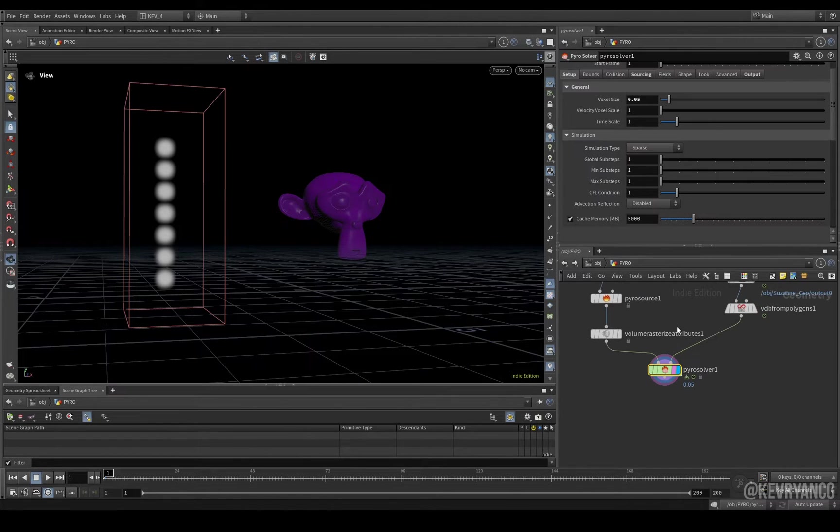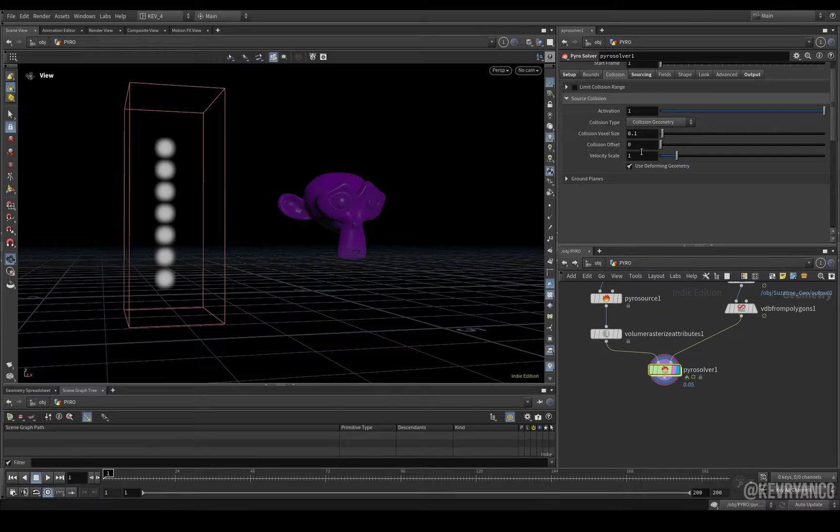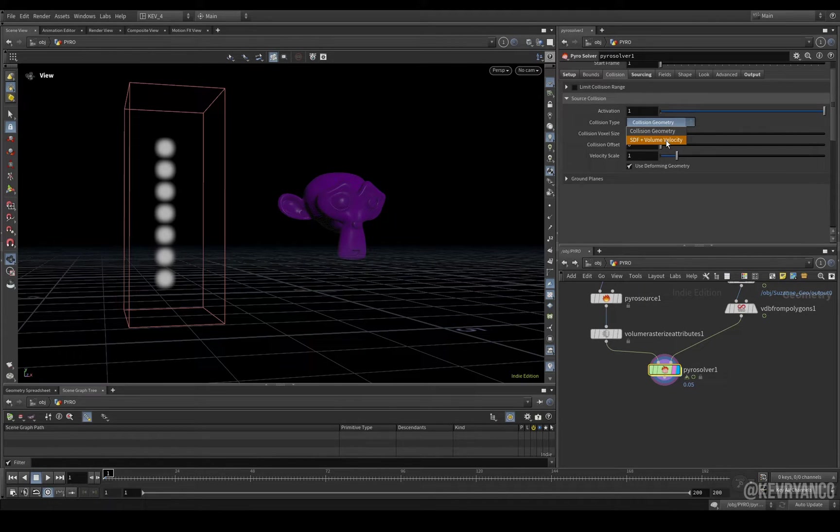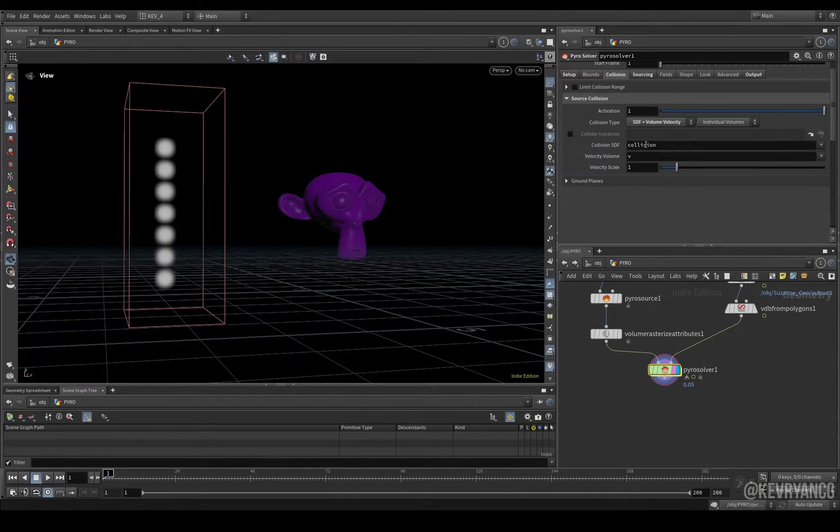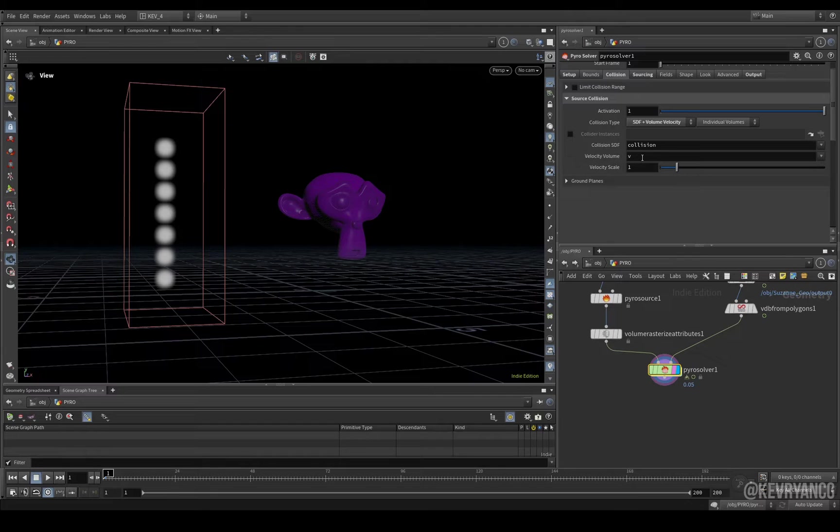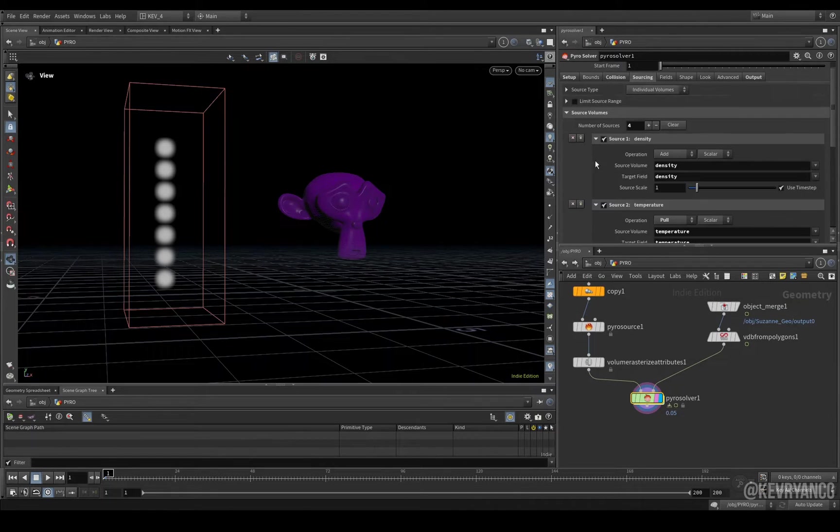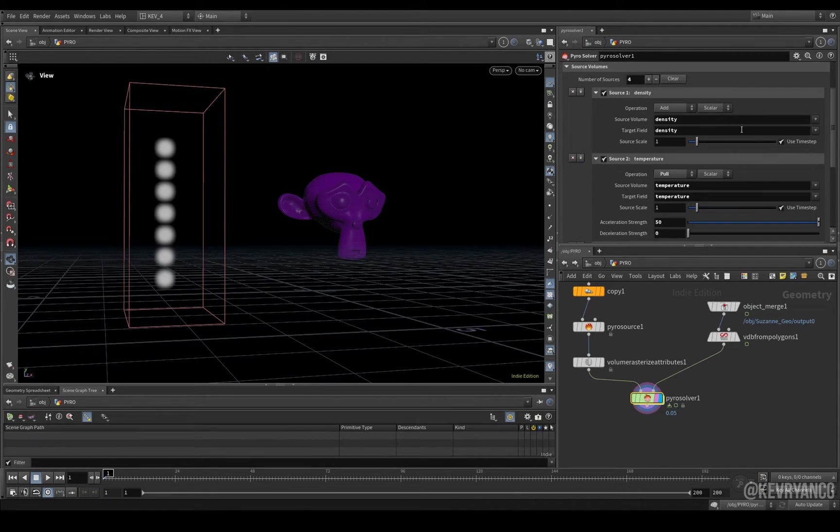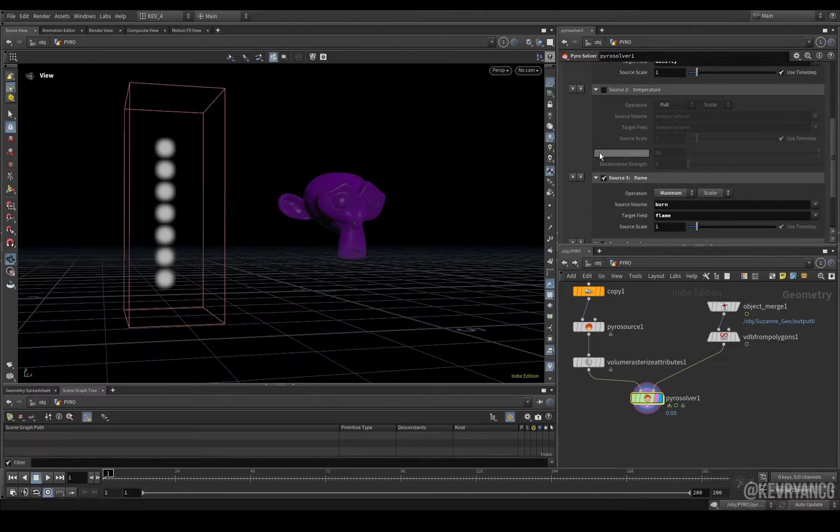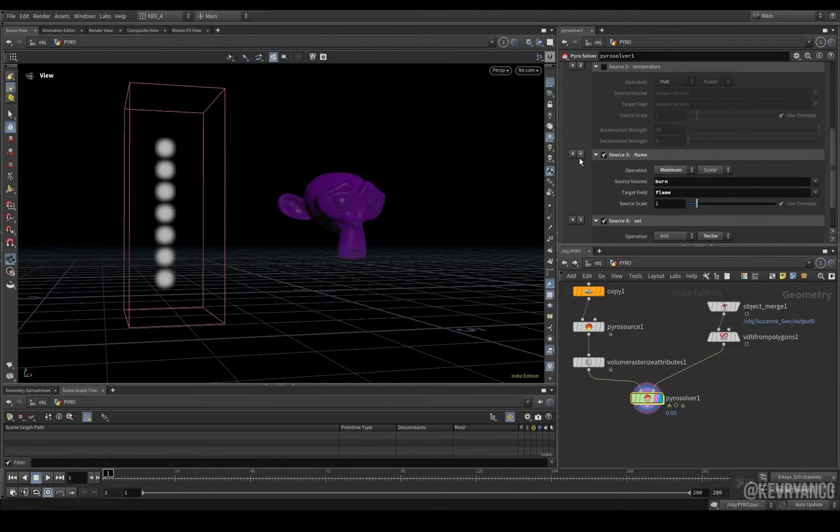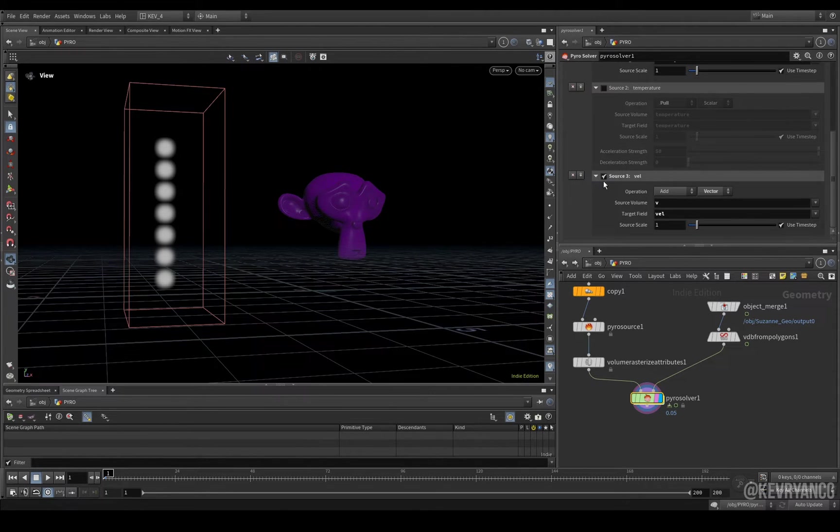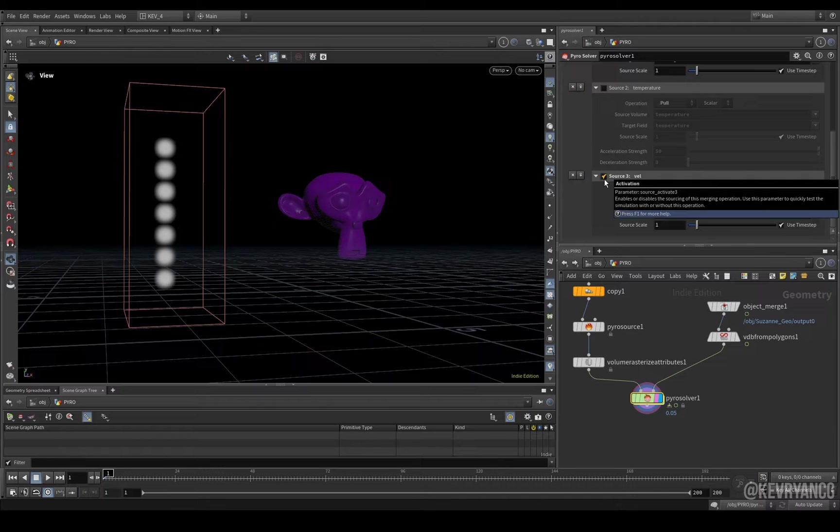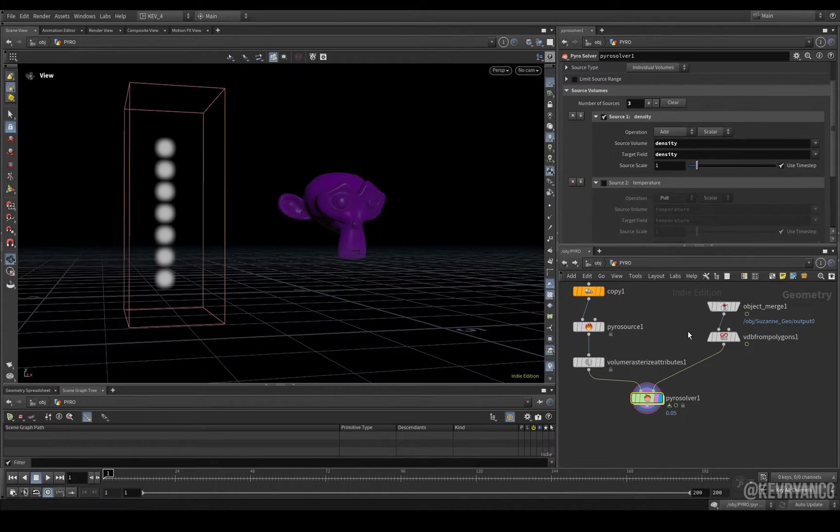That way, your entire system is linked together. Then, on our collision tab, collision type, let's go to SDF and volume velocity. And you can see here, it's already populated this field with collision and our velocity volume as being v. And then, for sourcing, we have density. We don't need to bring in any temperature yet. We can absolutely get rid of the flame. And we don't have any velocity, so we'll just untick that as well.